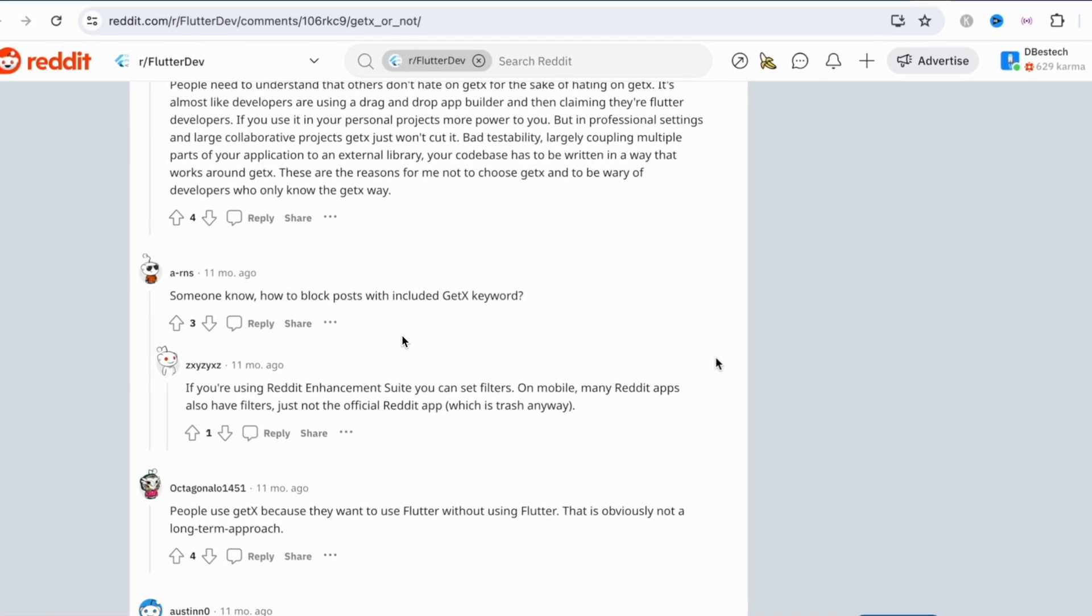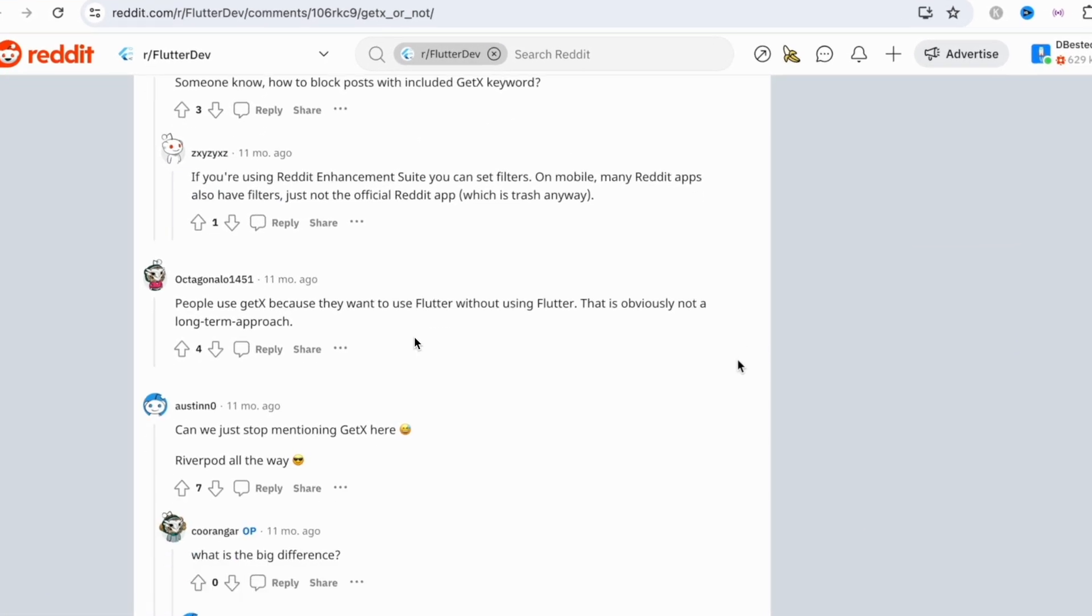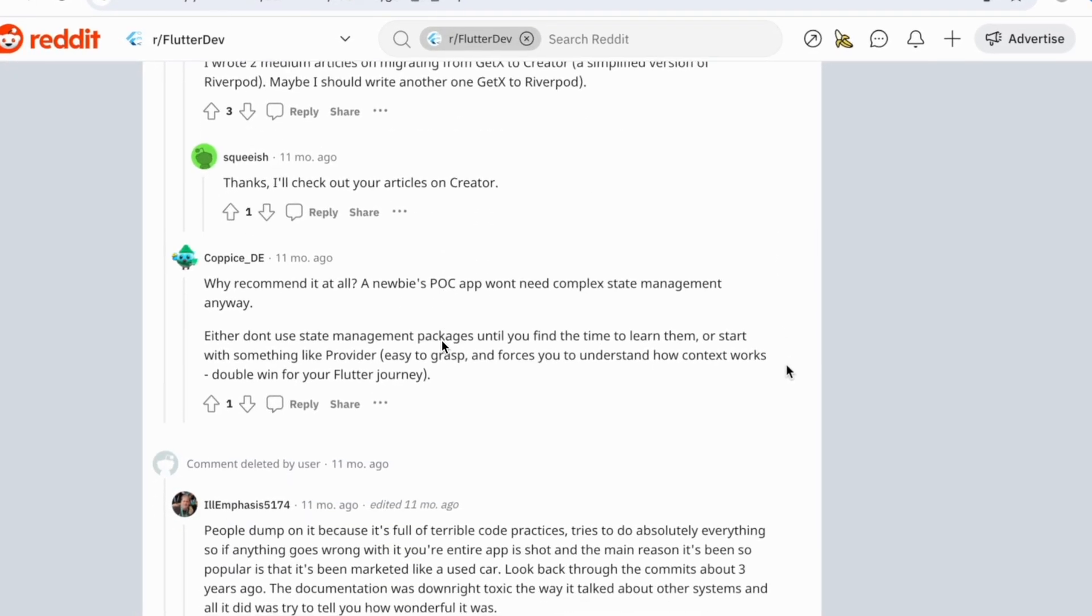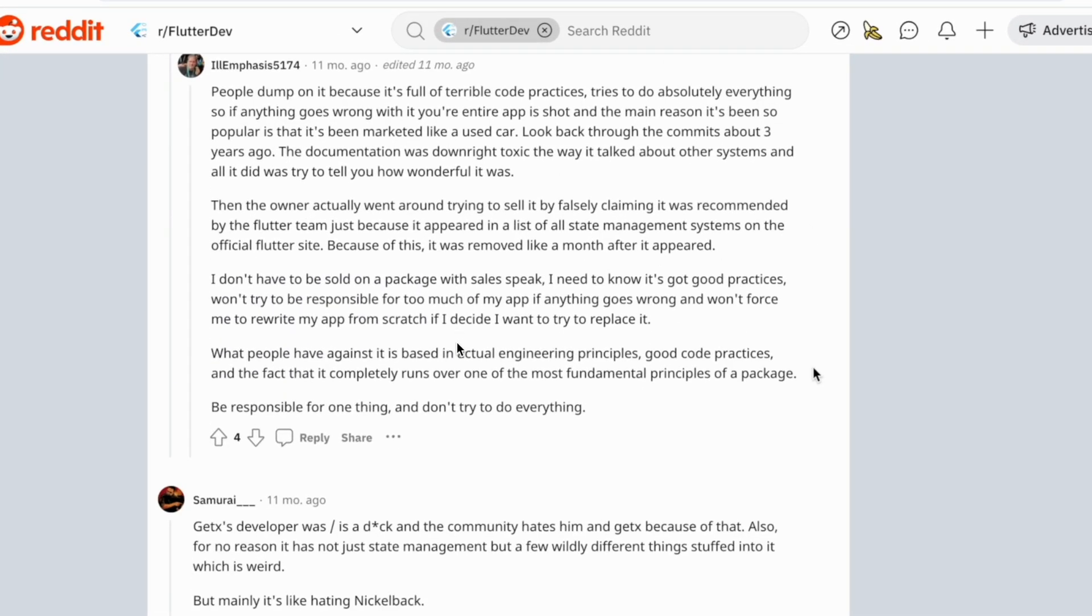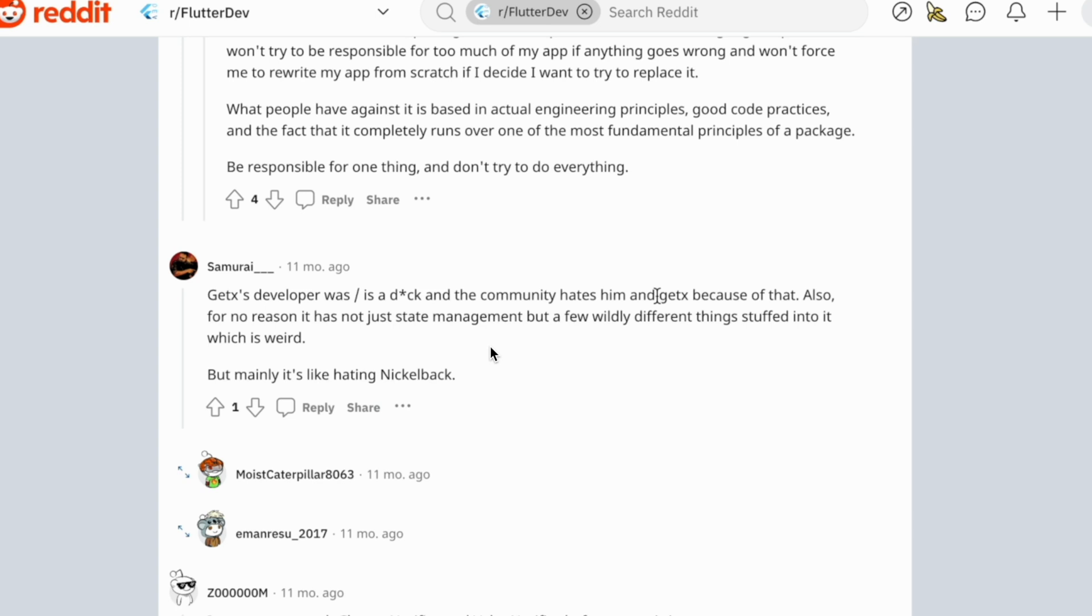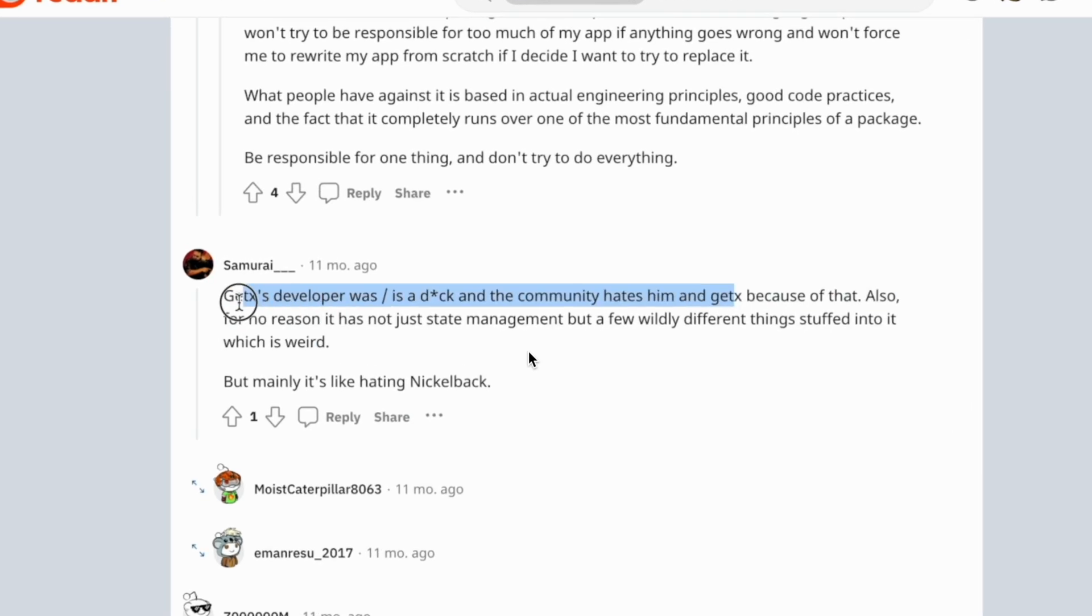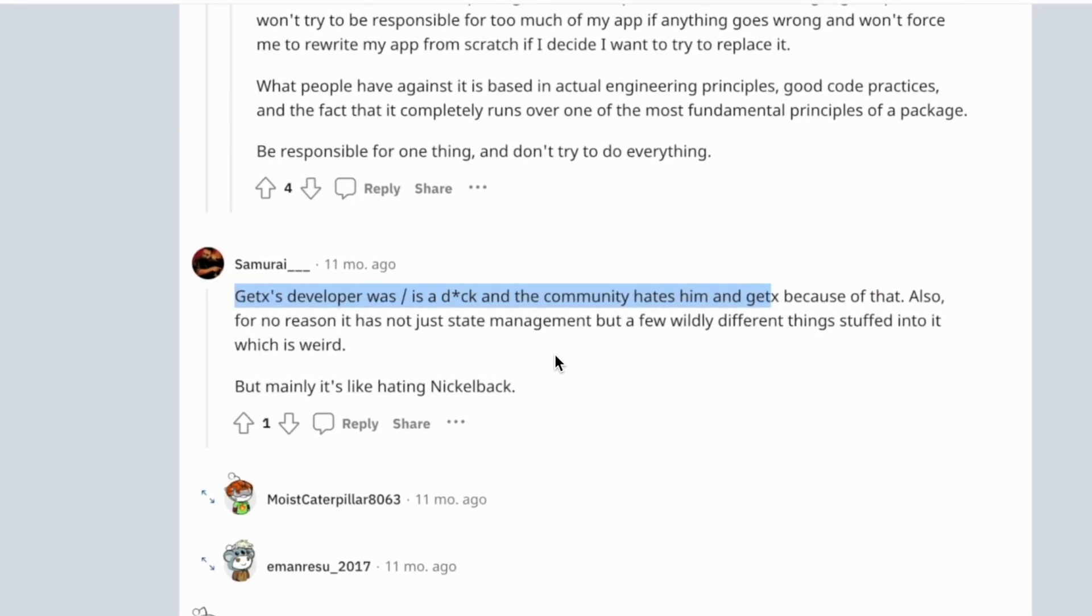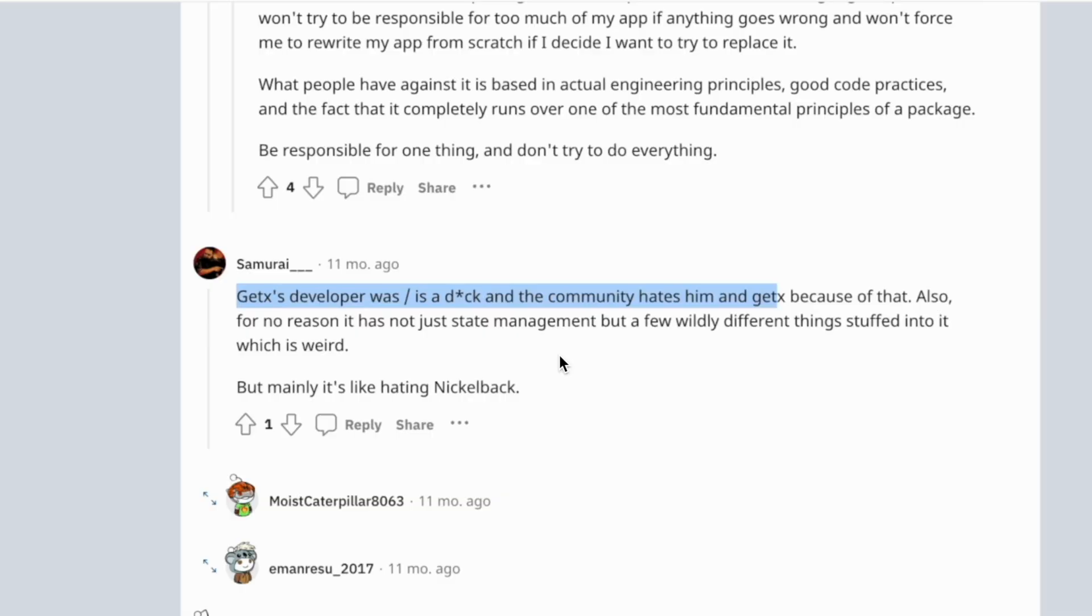Over here you'll see that people are commenting very rough and tough on GetX, and we really don't know why. But GetX looks like is not very popular on Reddit.